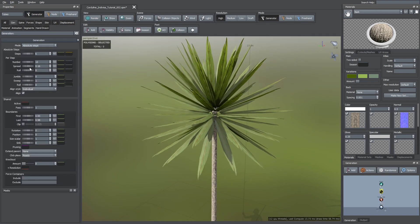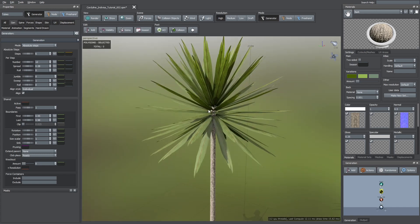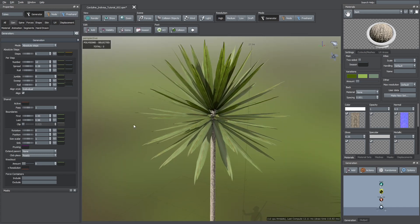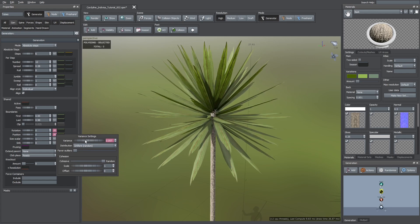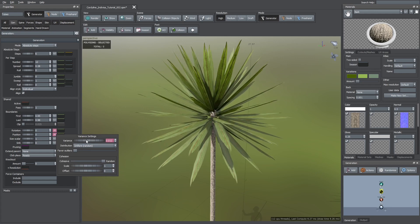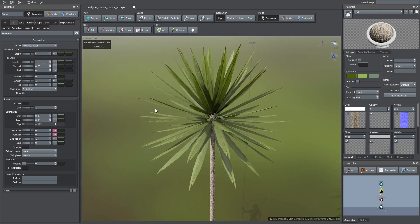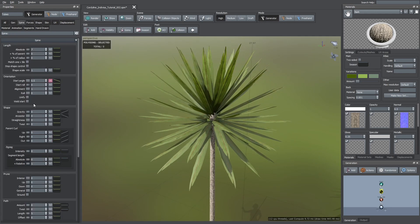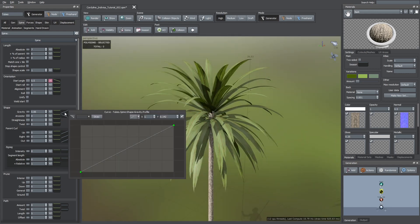After that, I went to the gen tab and increased the spread value. We can also add some variance in the position and rotation to break up the uniformity more. Now I'm adding a gravity effect. I grabbed its blue curve and increased the effect at the tip of the leaves.